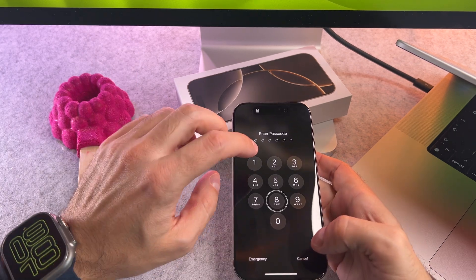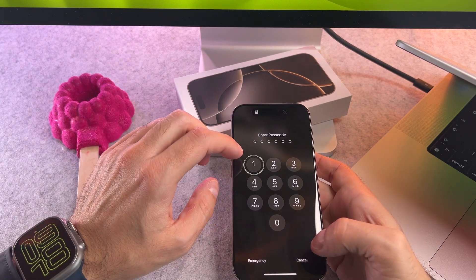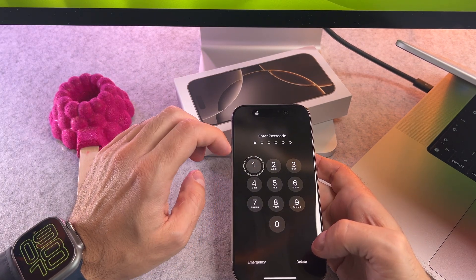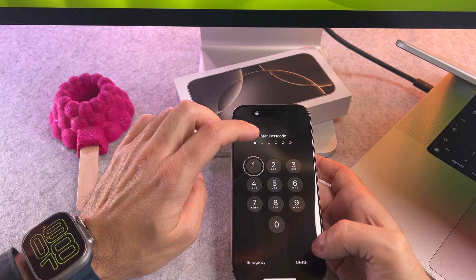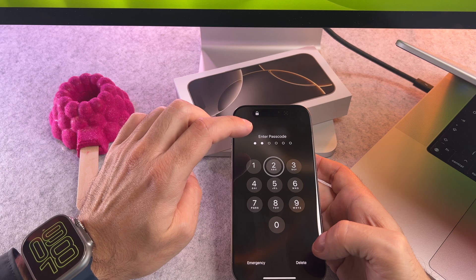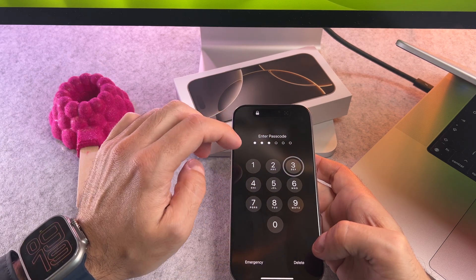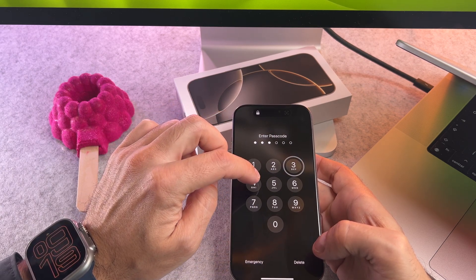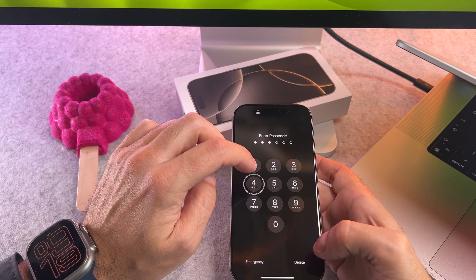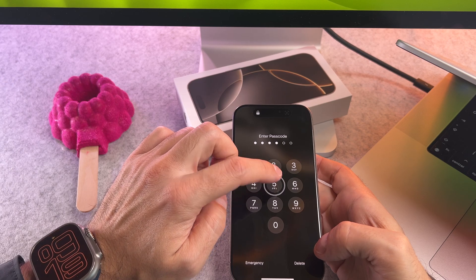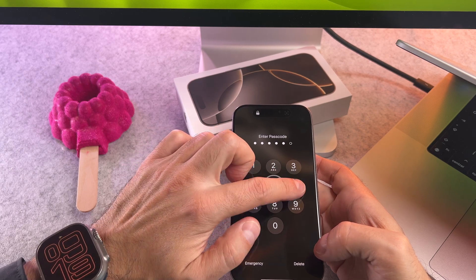The next option is to enter your passcode. First press on a digit and double tap it. Add your passcode with this method — select the digit, then double tap.